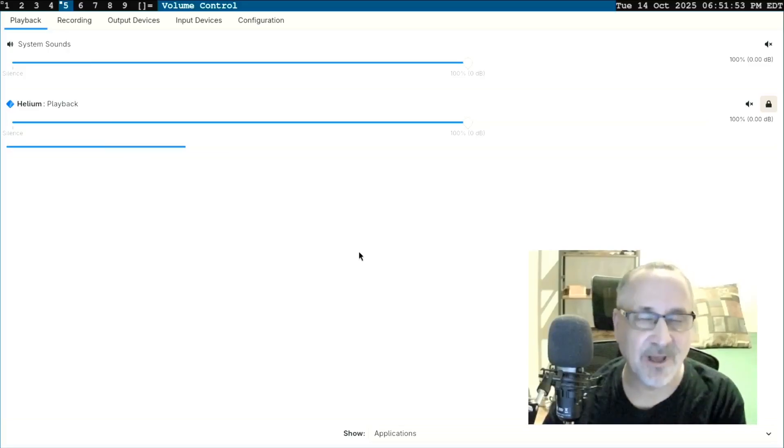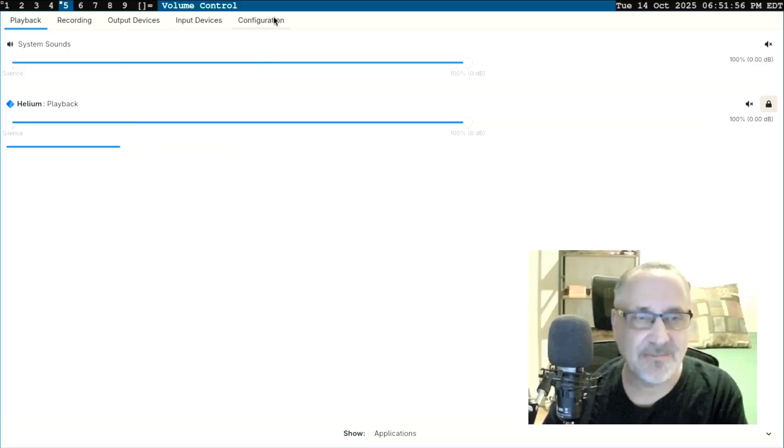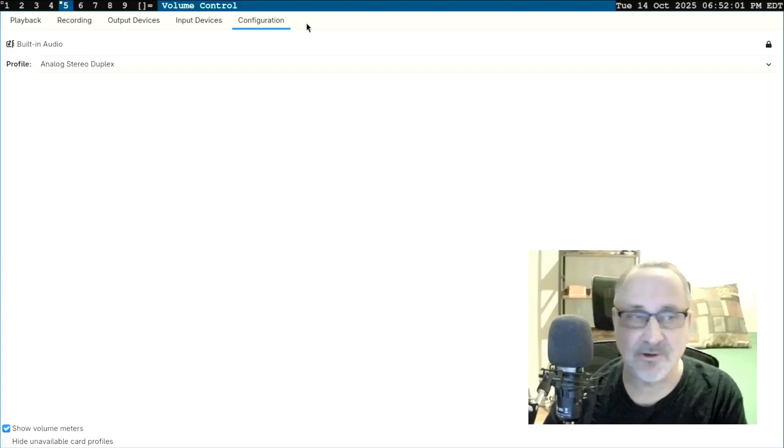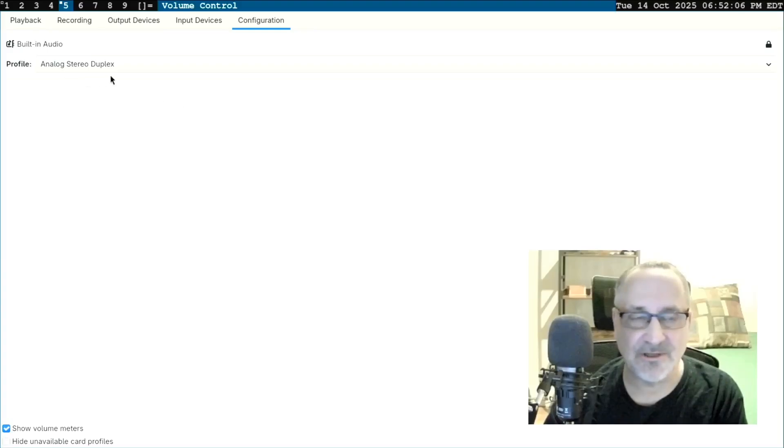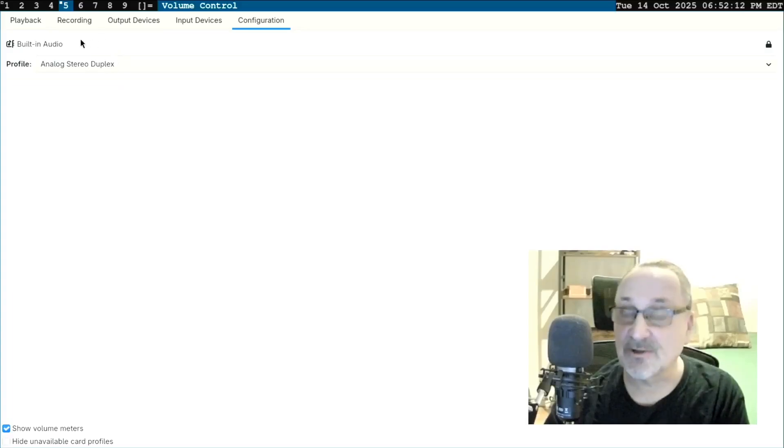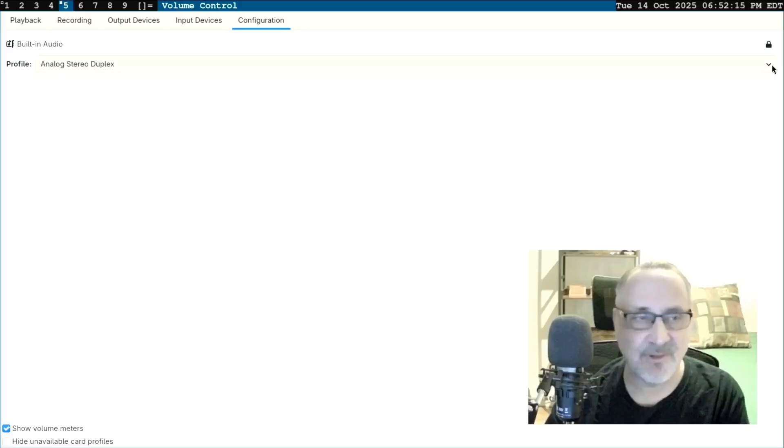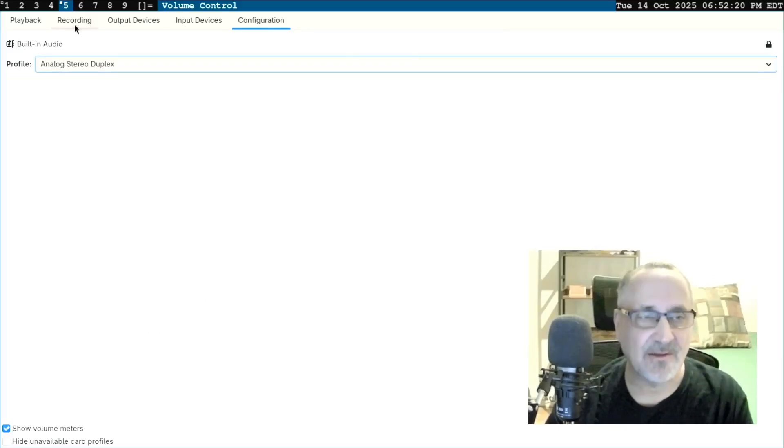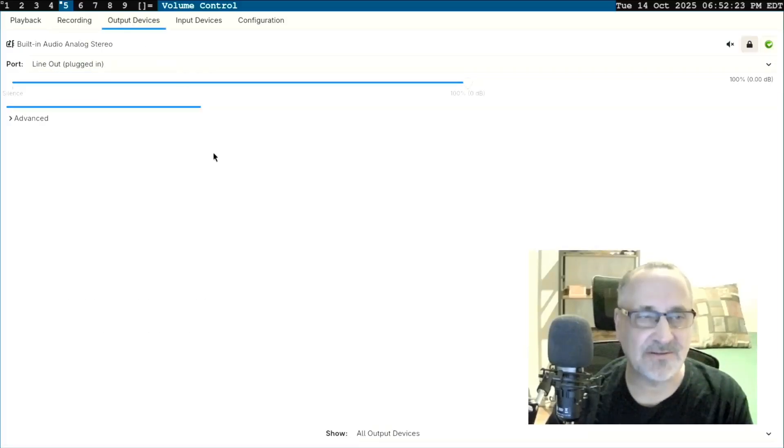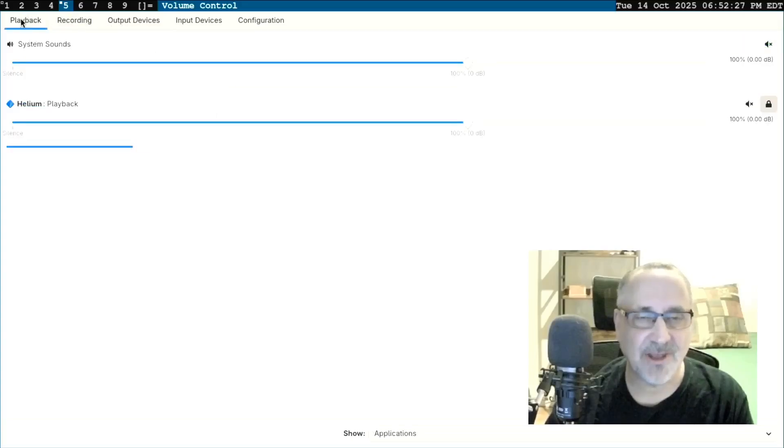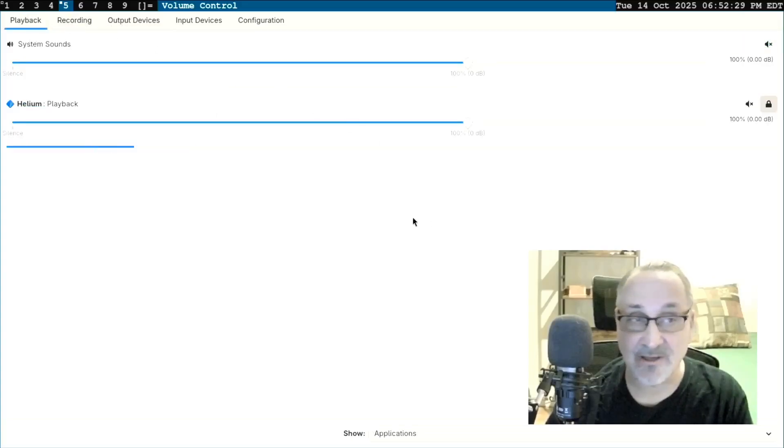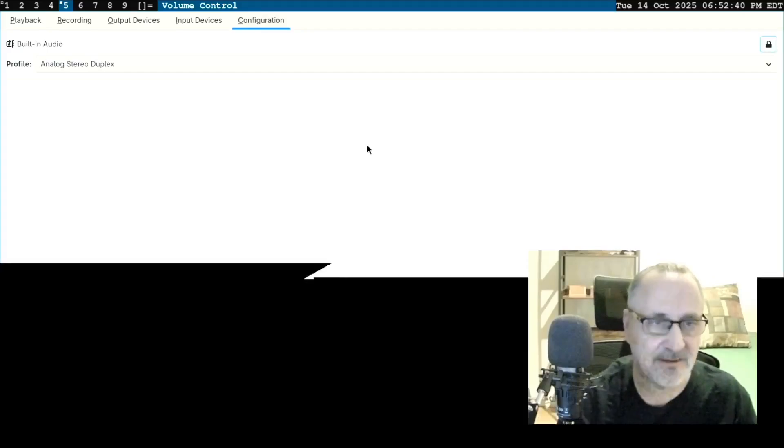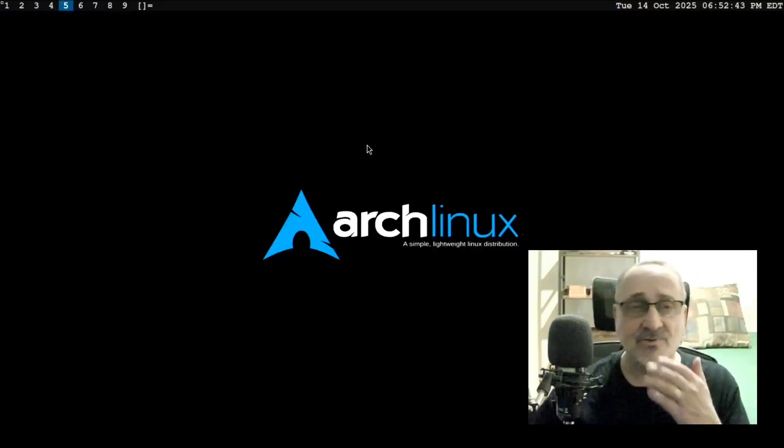If I go into Pavu Control, you can see when we went into configuration before, when we were hooked up to the stable kernel, instead of saying built-in analog stereo duplex, it was saying dummy, dummy audio. Instead of saying built-in audio, this menu was a dead menu. Look at it now. And then in output devices, this was dead. The playback was showing that it was okay. So the audio is working.